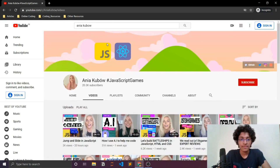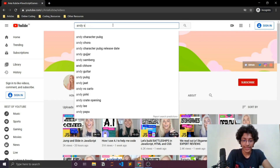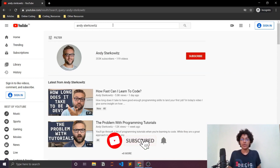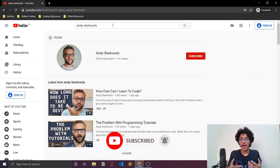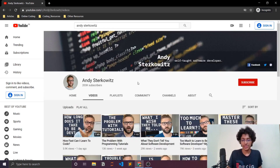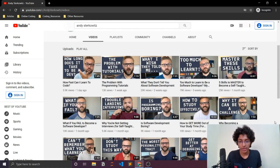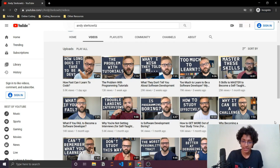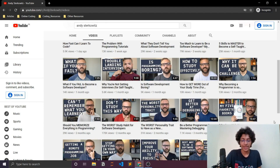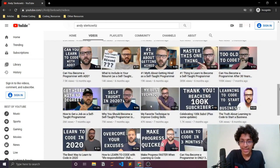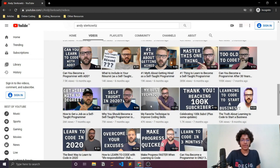Andy Sterkowitz is great for self-taught developers. He talks about how to go about the journey of learning web development without a formal degree — whether you're learning Python, Java, or web development. He covers mindset, how to be efficient writing code, and how to become a great developer. He has tons of videos on becoming a great self-taught developer even without a computer science degree.